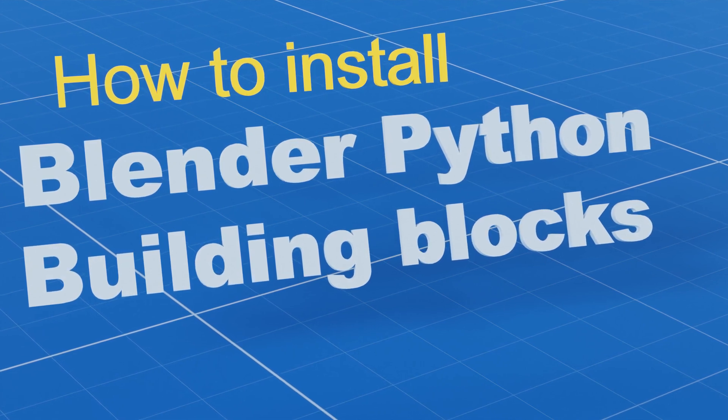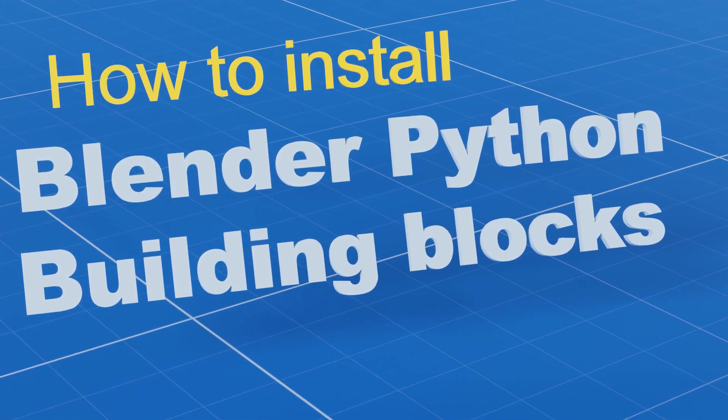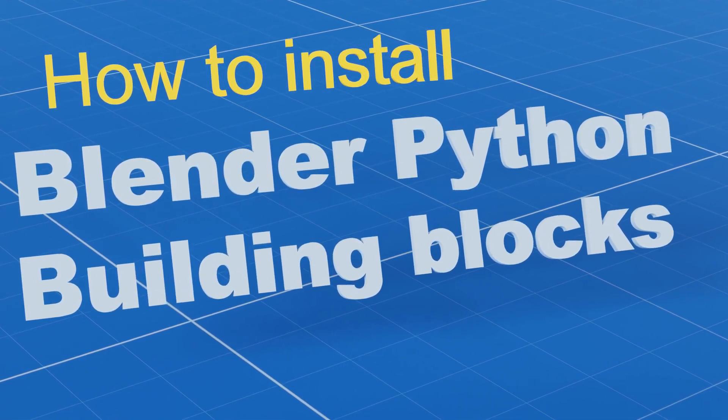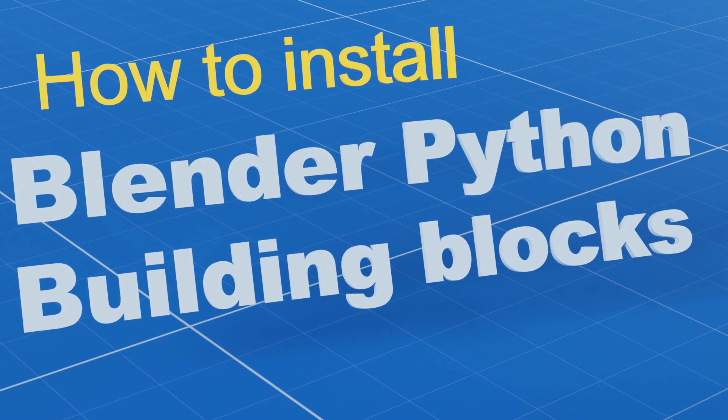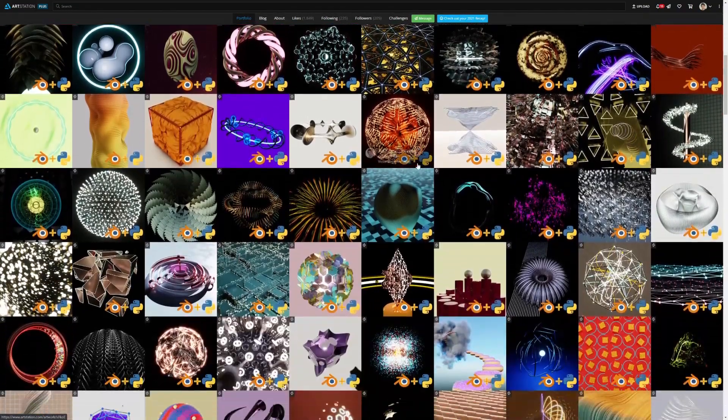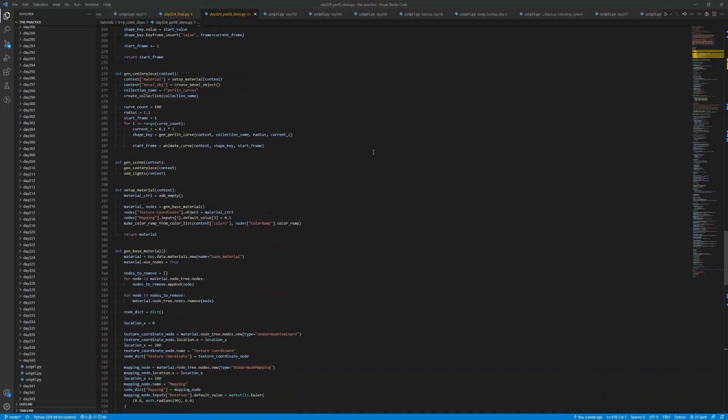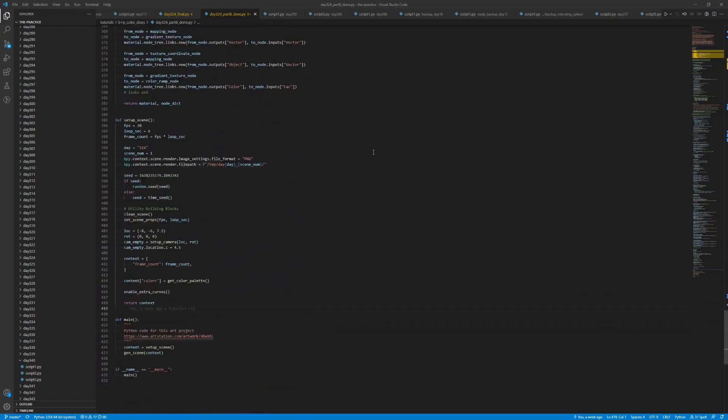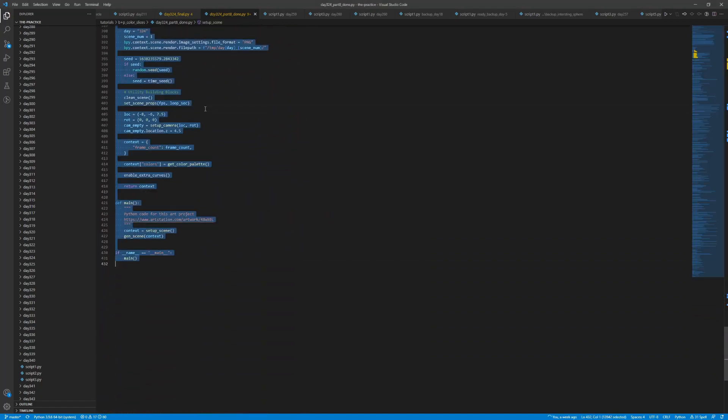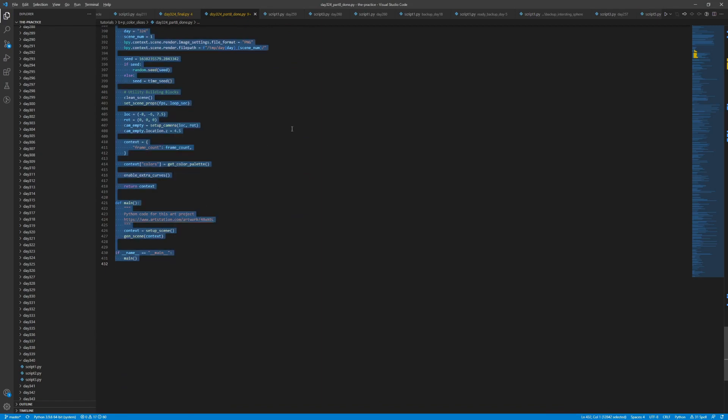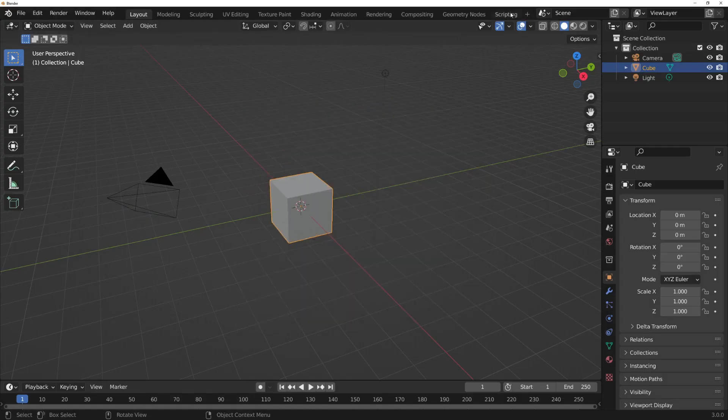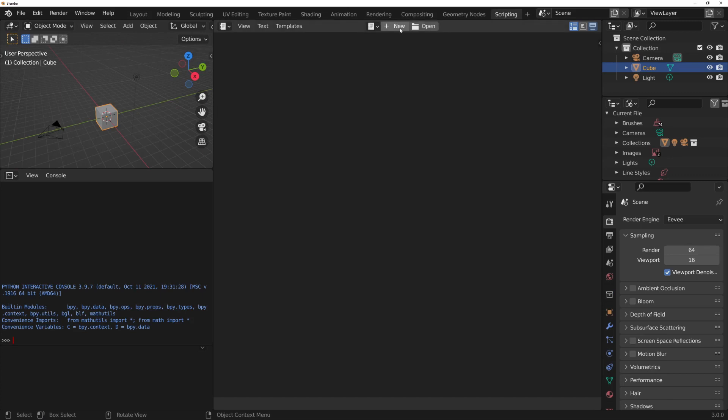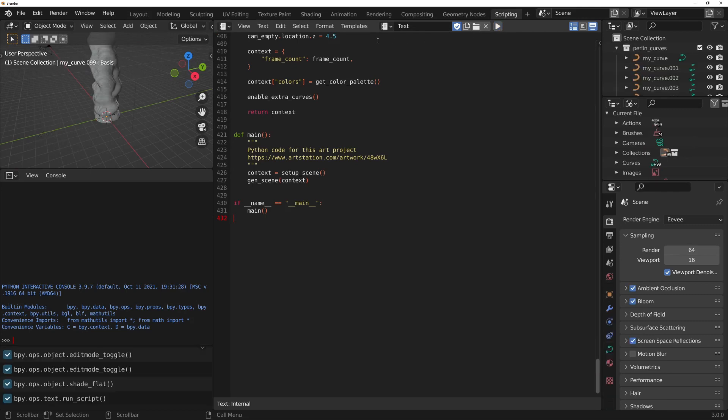Before going into the install part, let me give you a bit of context about where this Python package came from. I developed a lot of code while working on my 365 days of creating art with Python scripts in Blender. And now I'm working on cleaning up that code and publishing it in the bpy building blocks package. I'll be creating videos explaining the code and showing examples of how you can use it.